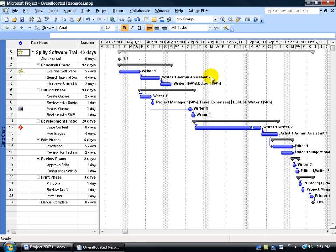So if I cut it back to 50% when I assign the administrative assistant, they're working 2 hours. If I take this part-time person and increase their percentage from 100% to 200%, remember they're part-time at 4 hours — they go from 4 to 8. Anything over 4 hours, they're over-allocated. And anything over 8 hours for full-time resources — 8.5, 10 — they're over-allocated.